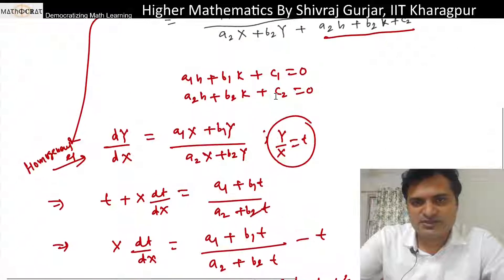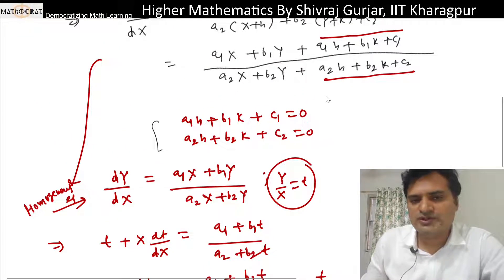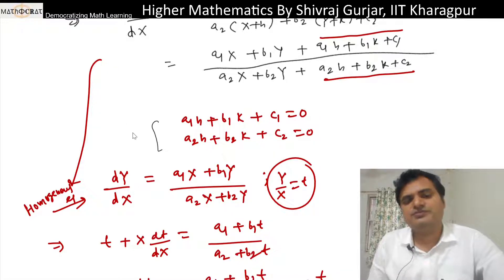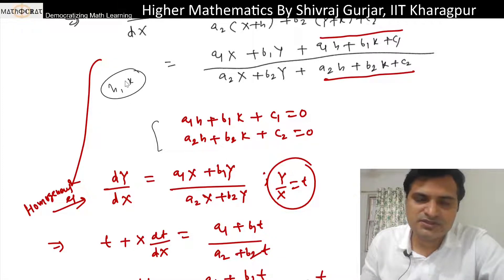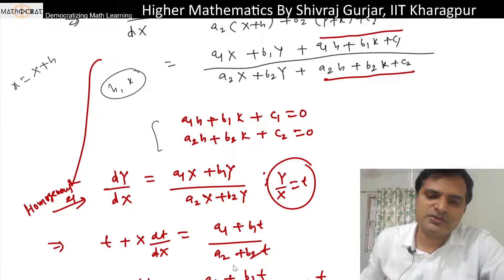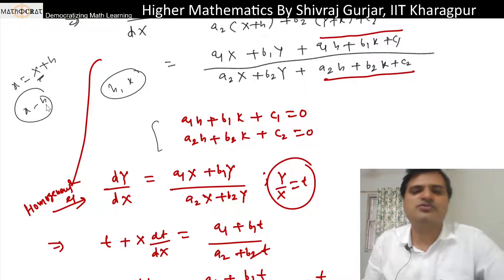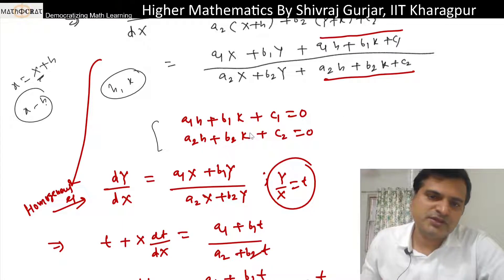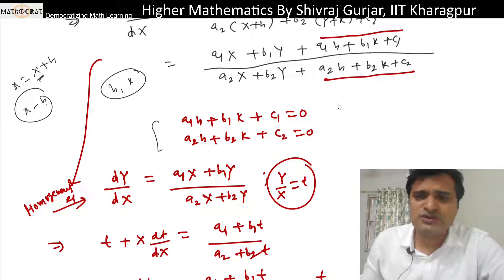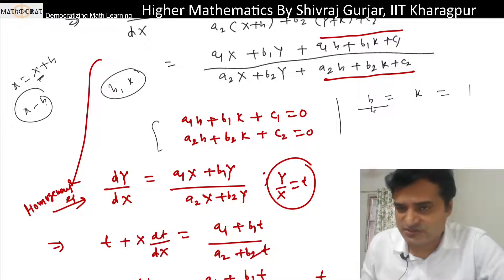There is one condition here — we have set the constants to zero, so we solve for h and k. Since small x = capital X + h, when we get the final answer we will replace X by (x - h). We can solve for h and k using the cross-product method.